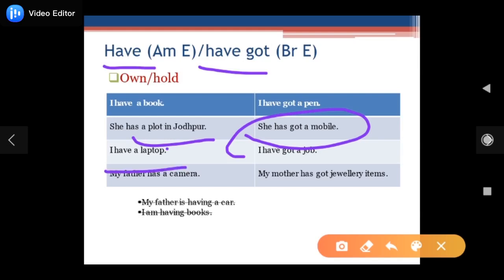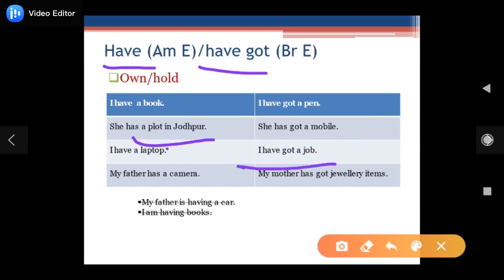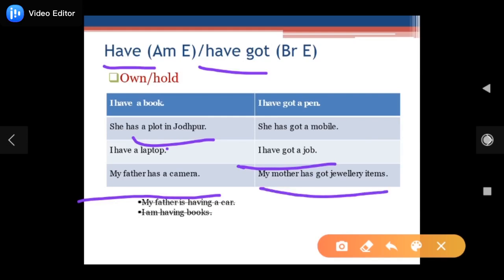Next example: 'I have a laptop' or 'I have got a job.' 'My father has a camera' — aap ke paas ya unka camera hai. So you can say 'my father has a camera.' She is owning and holding it, so you can use either 'has' or 'has got.'